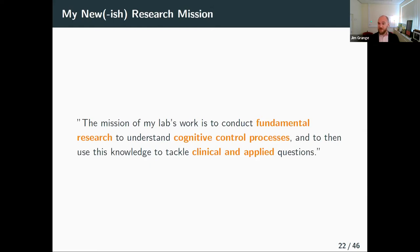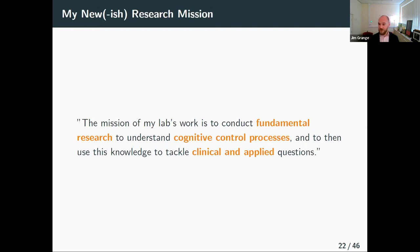I've enjoyed this type of work so much I've actually pivoted my research mission to incorporate it. My lab's mission used to be to conduct fundamental research to understand cognitive control; now, due to this work with my students, I use that knowledge to tackle clinical and applied questions. Engaging your students in an authentic way with replication and the work you're doing can actually influence your own research as well, and I've found that of great value.